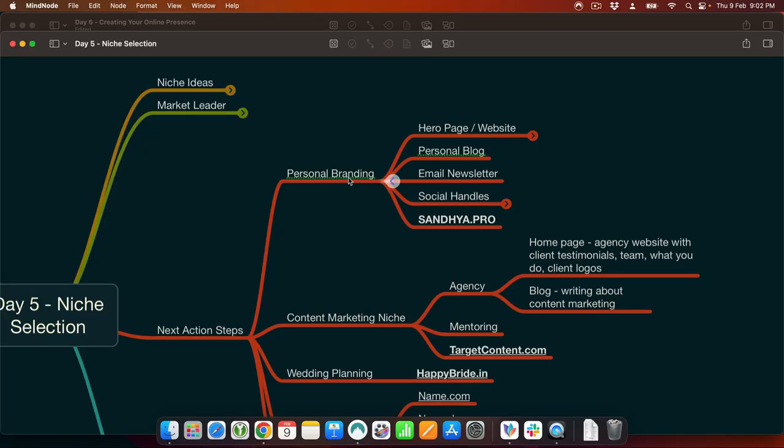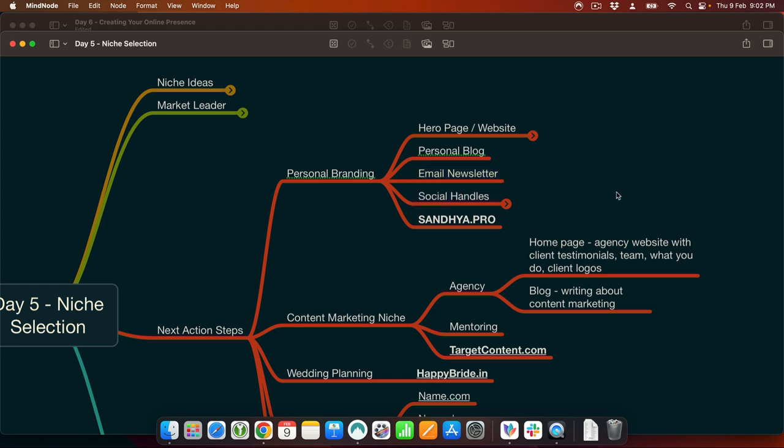So Sandhya, in day 5 we talked about niche selection and the next action steps where there are going to be three major niches that you are going to target. One is going to be your personal branded website, and in your personal branded website you will have a hero page, a personal blog, an email newsletter, and social handles on LinkedIn, Instagram, Twitter, and Facebook.